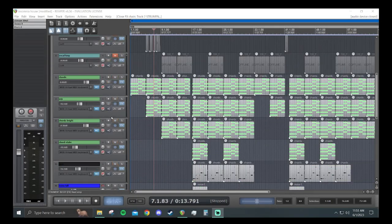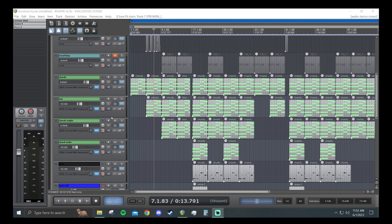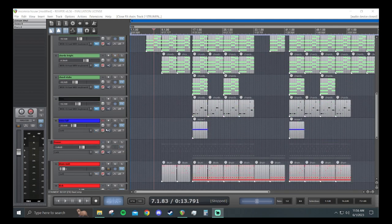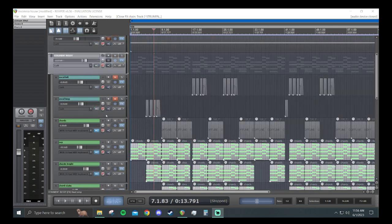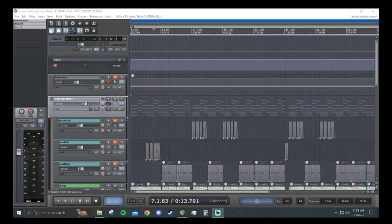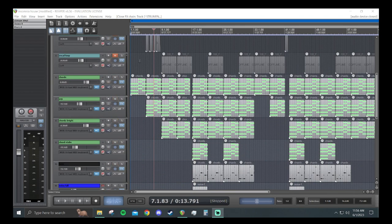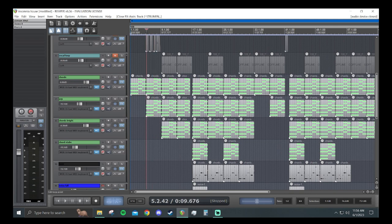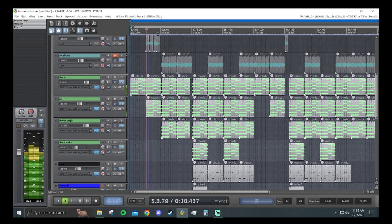Alright guys, today I'm going to show you how to make your tracks pump using sidechain compression. So I already have a track here. I'll mute the sidechain compression here and you can hear what it sounds like without the pumping.